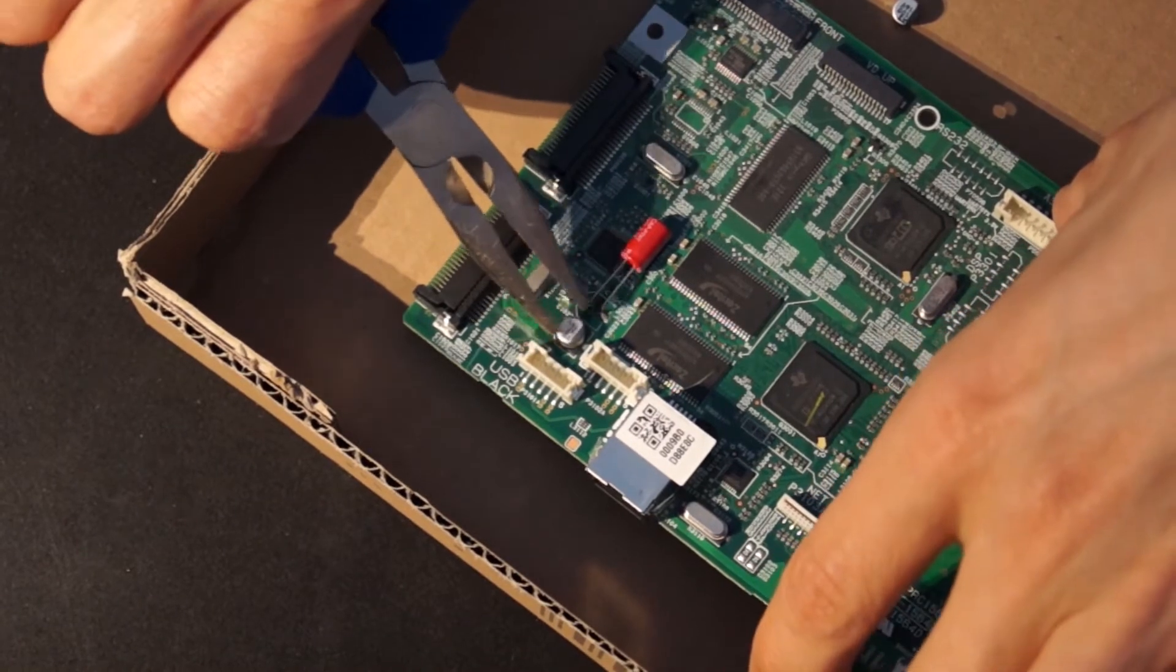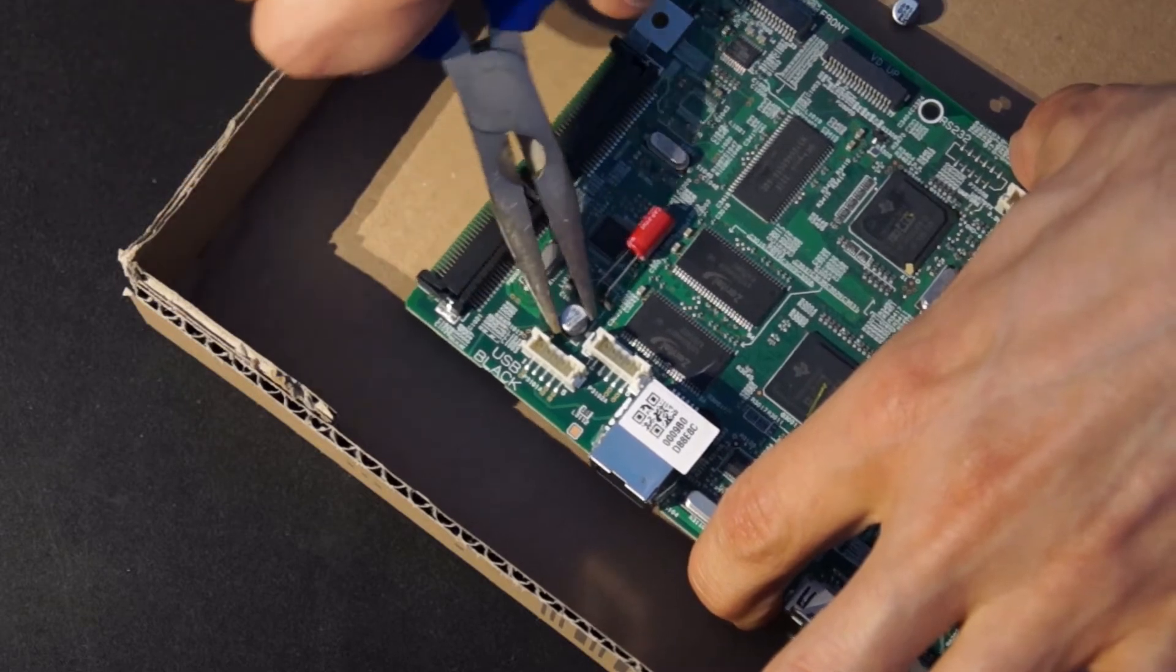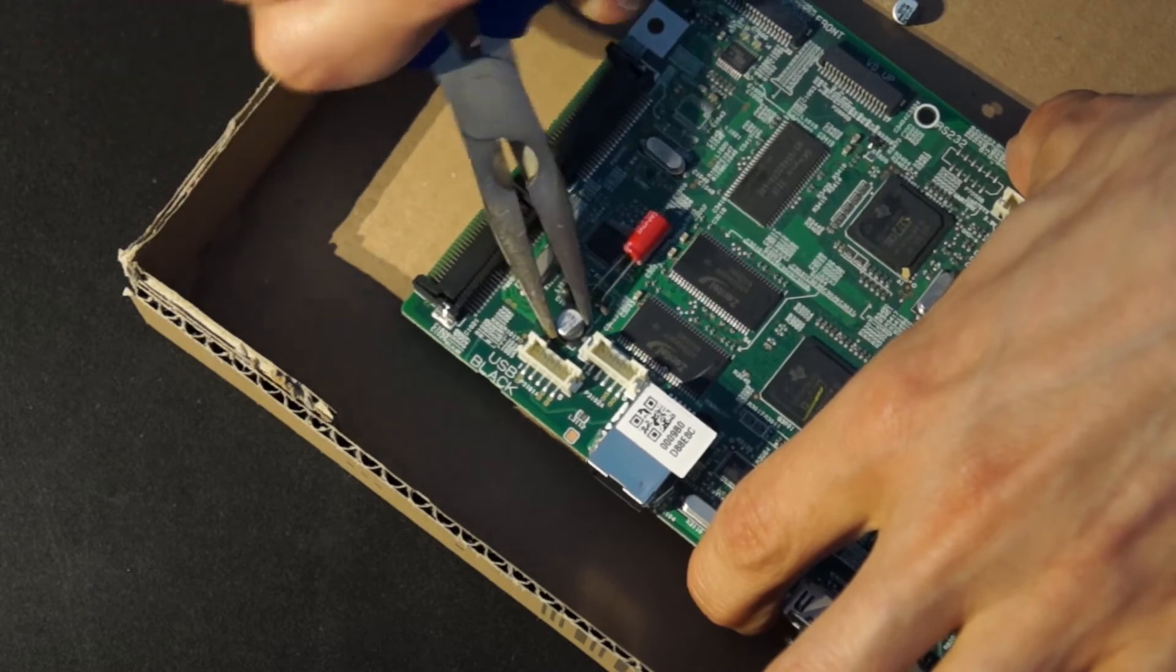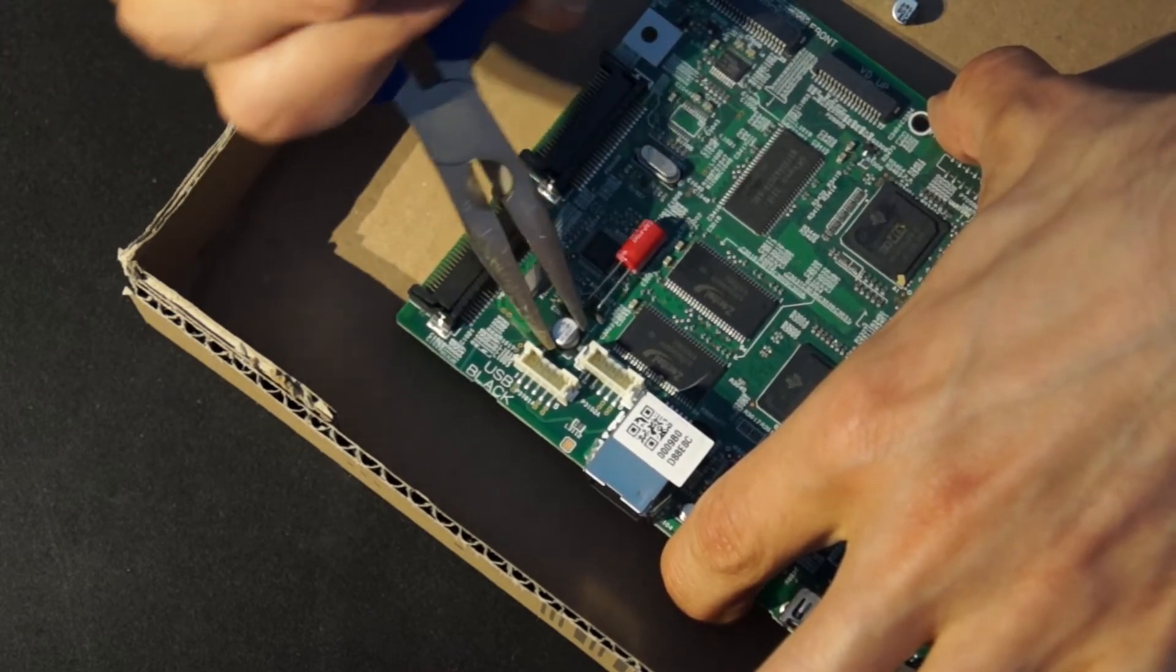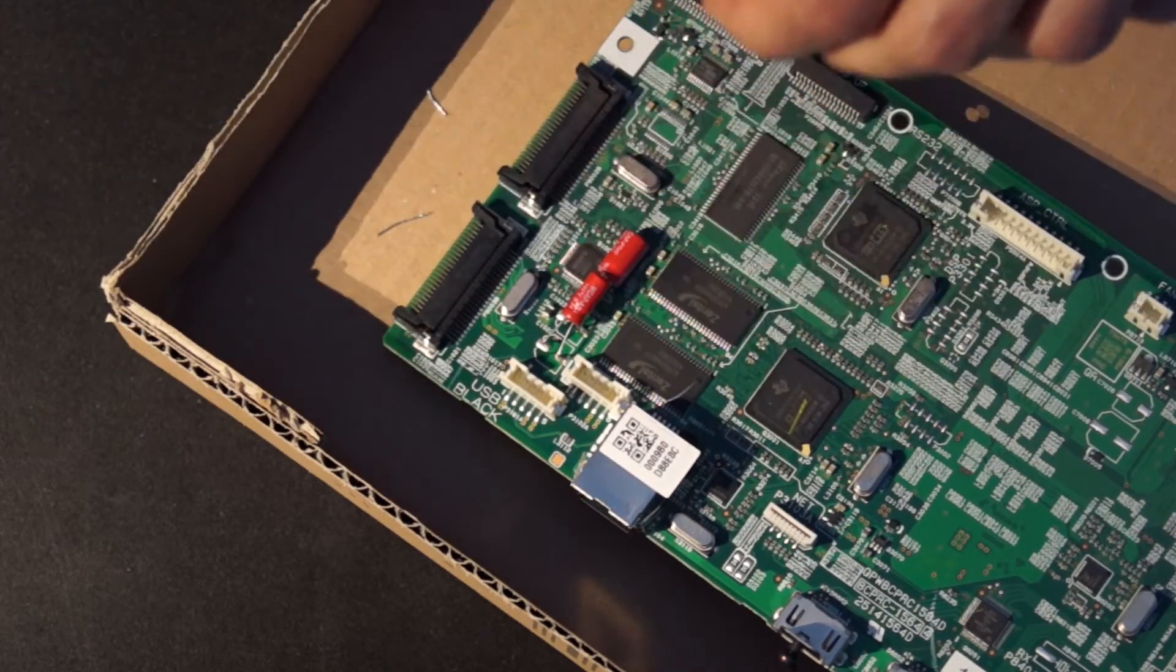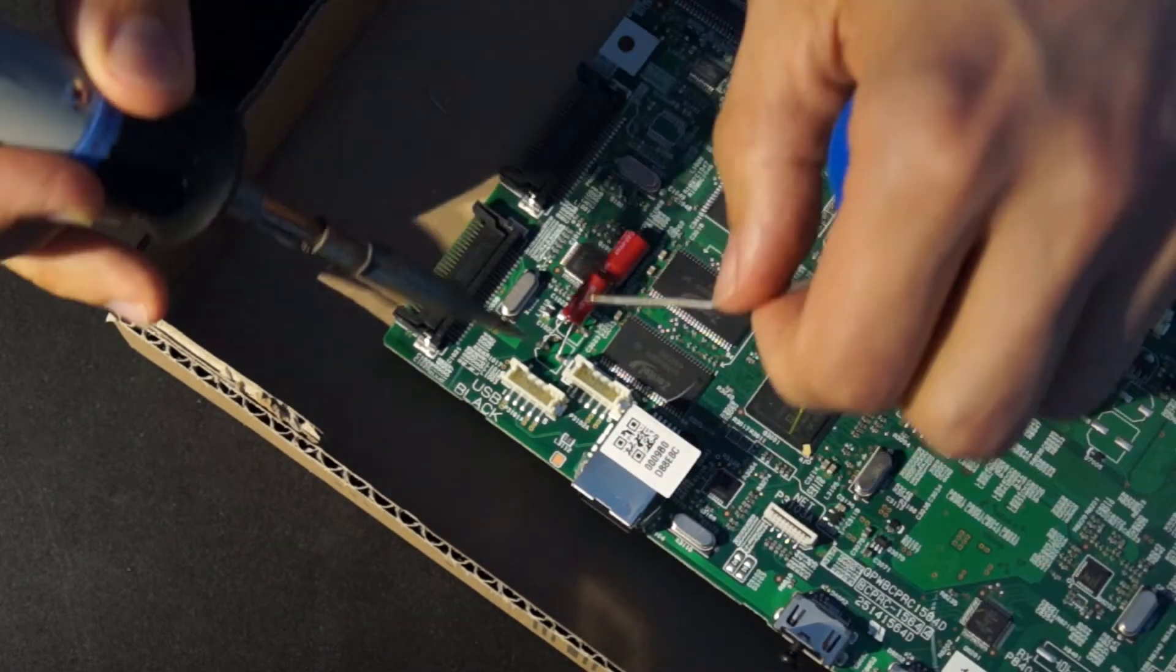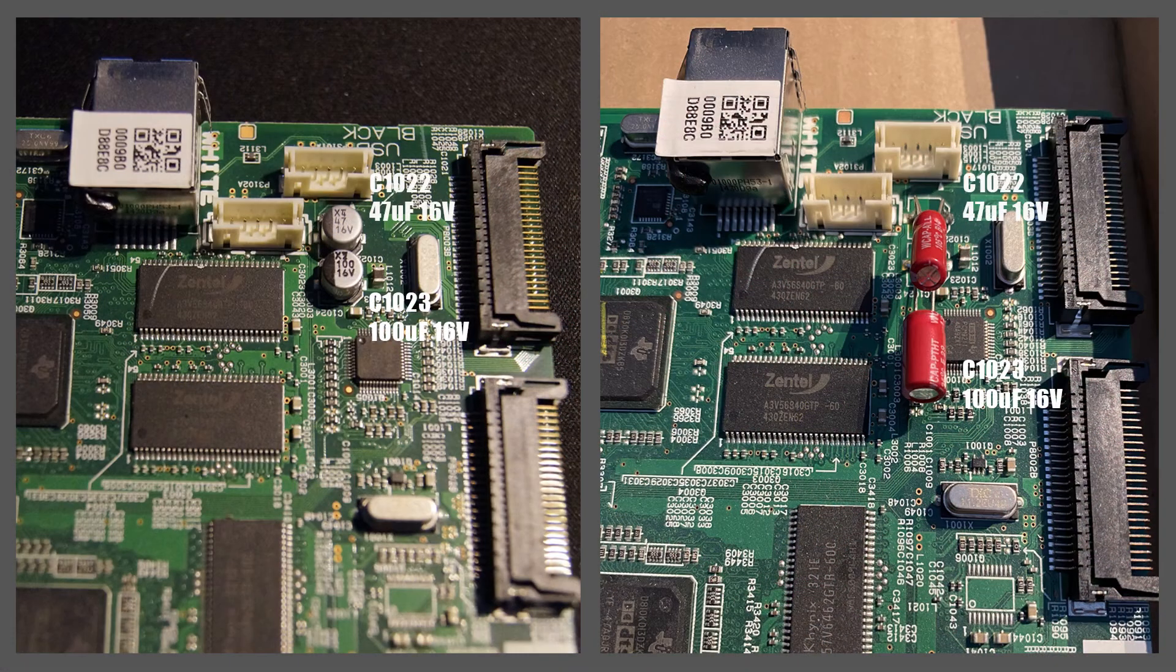The second aluminum capacitor is removed using the pliers, the method shown previously and without a soldering iron. The second capacitor has been removed and the new capacitor is also soldered in.